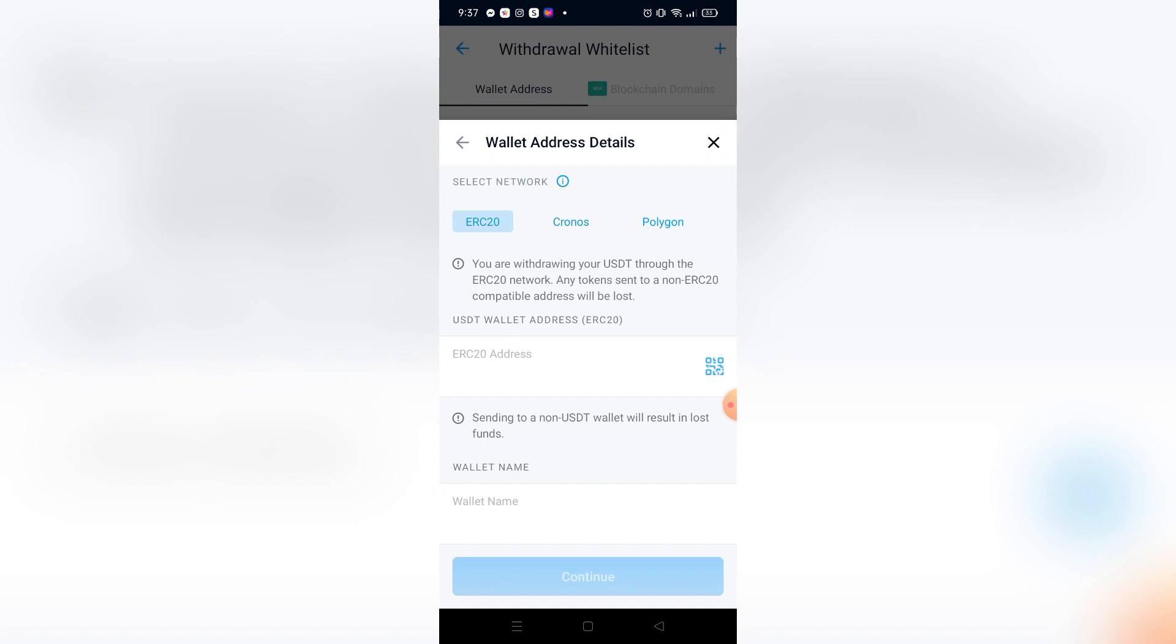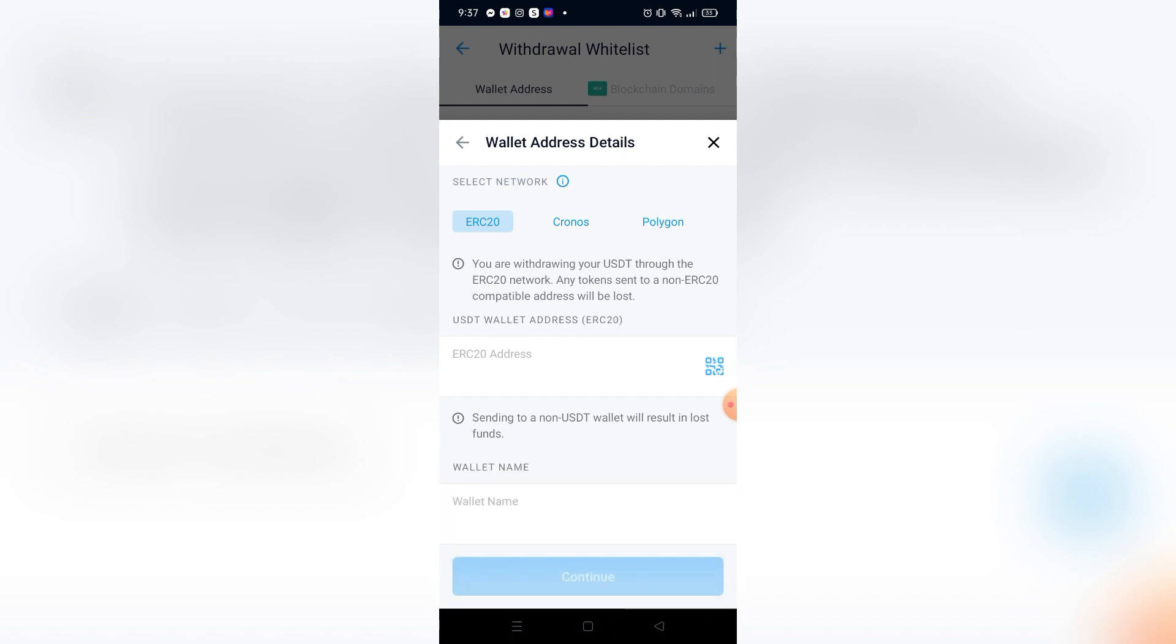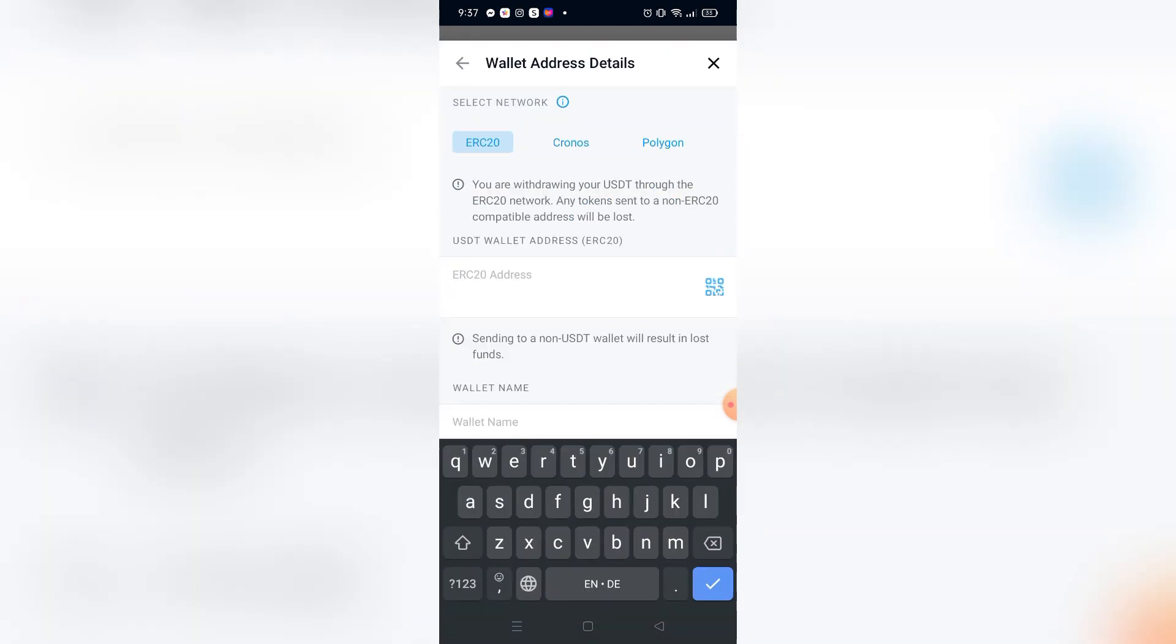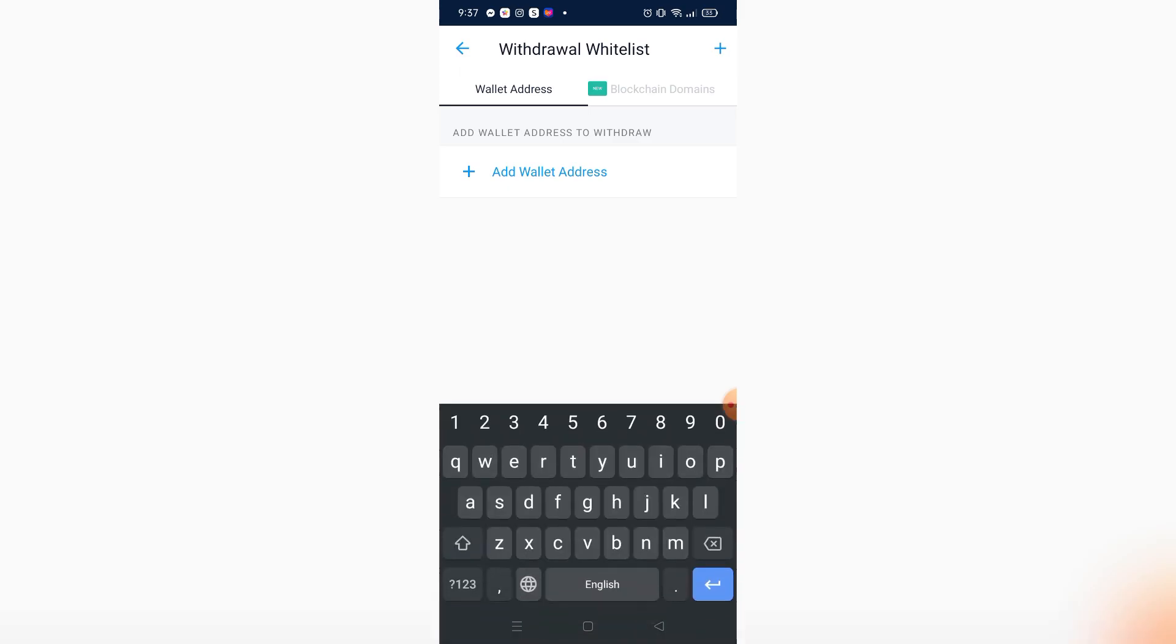After I paste the USDT wallet address, the ERC20 address, I can give it a name. It's not required I think, but I'm just going to input the name so that I will remind myself.